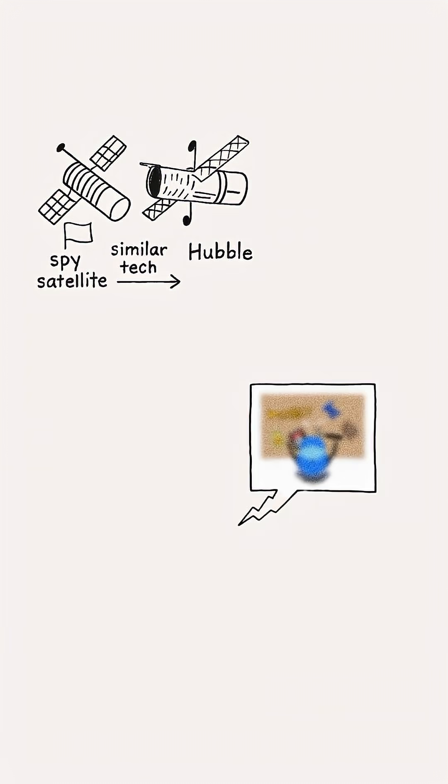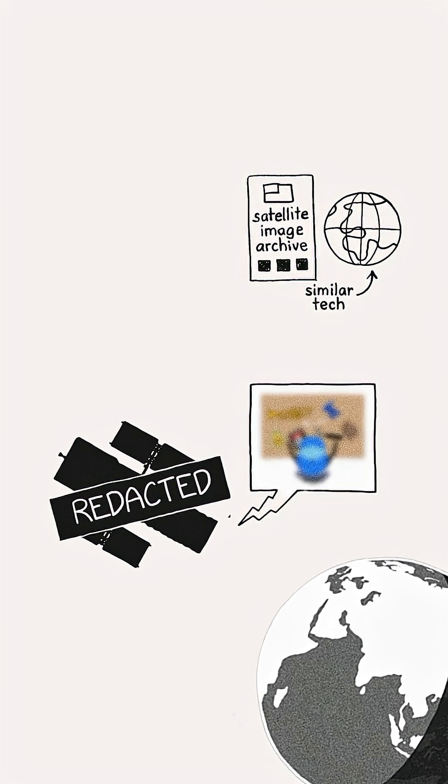But this isn't just a hypothetical situation. Much of the technology in military spy satellites is believed to be similar to that of Hubble. So in a sense, pointing a Hubble-type telescope at the Earth's surface is not only possible, it's what the US government actually does.